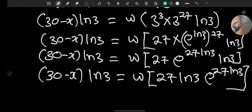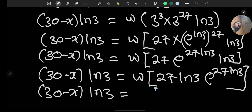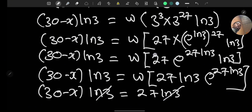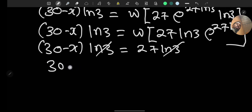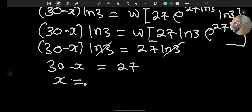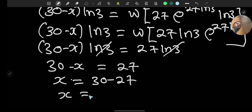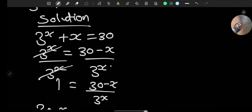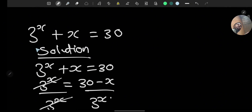We can see the right side is in the form W(λ·e^λ) where λ equals 27·ln3, so applying the Lambert W function gives us 27·ln3. Canceling ln3 from both sides, we get 30 minus x equals 27, therefore x equals 3. We can verify: when x equals 3, 3 raised to the power of 3 plus 3 equals 27 plus 3 equals 30. Correct!